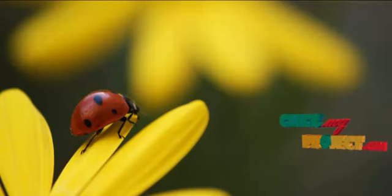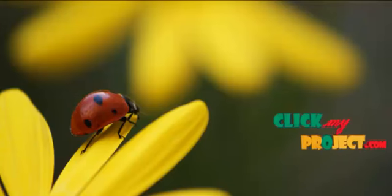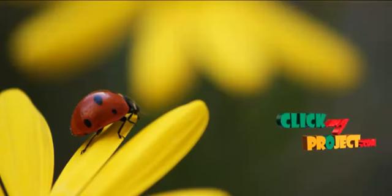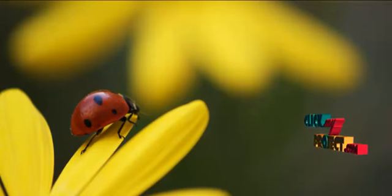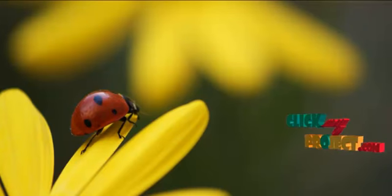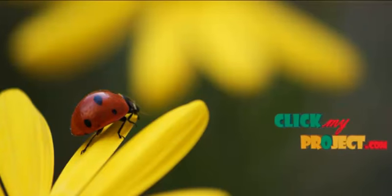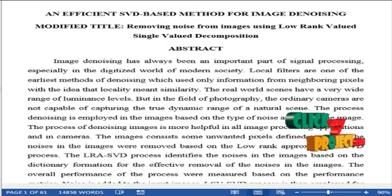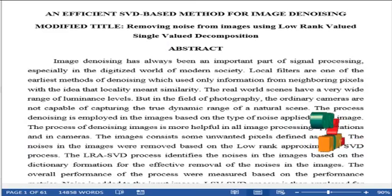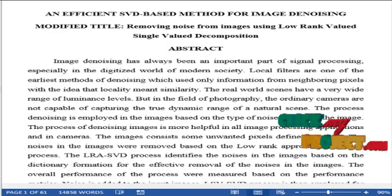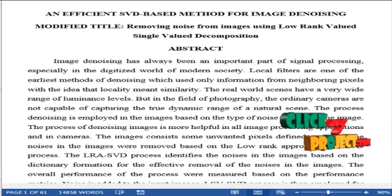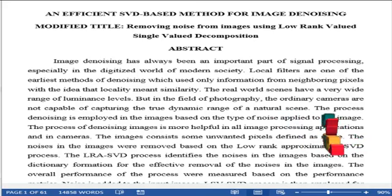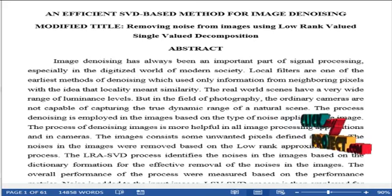Welcome to clickmyproject.com. Let us discuss the process: an efficient SVD-based method for image denoising. Let us see the abstract of the process.